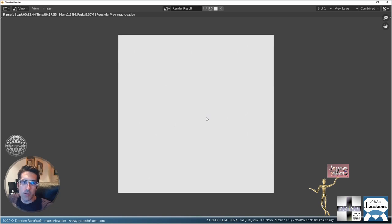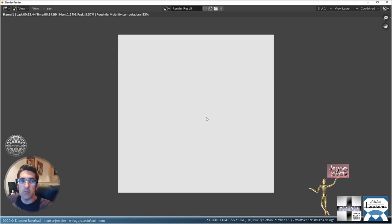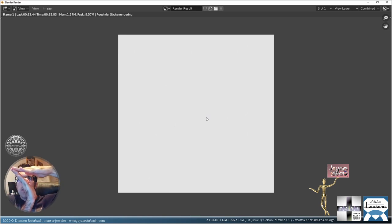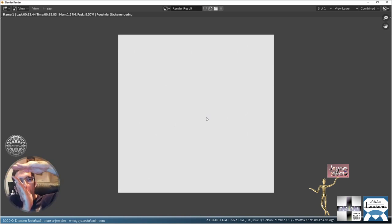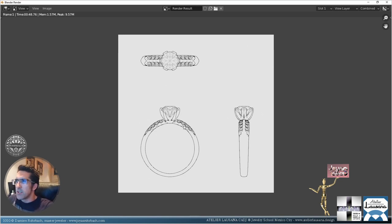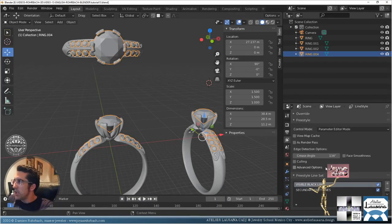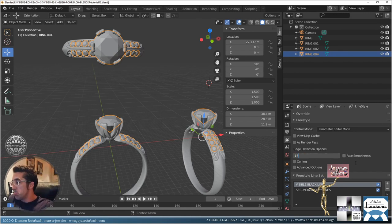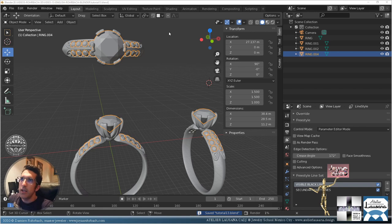If the angle is not that much, the line won't show up. The default crease angle is pretty strong, which works in many cases. But in jewelry, because the next face is sometimes under the first face, we have a much greater angle. Let's change the crease angle to 172 degrees and run the render again.